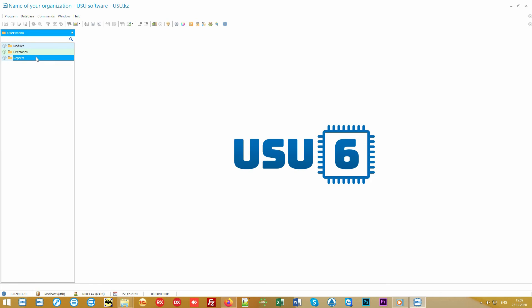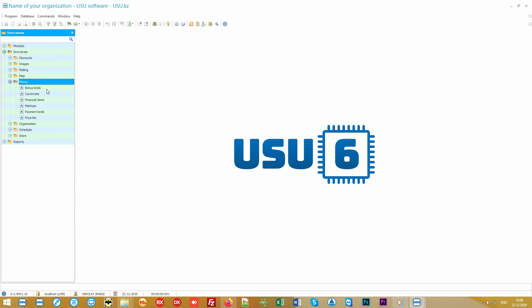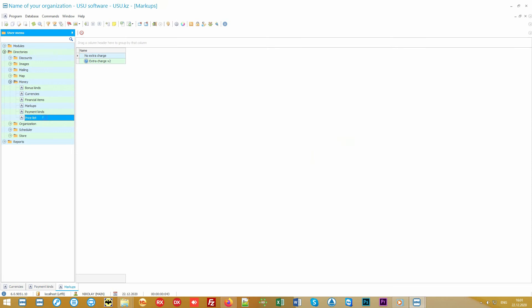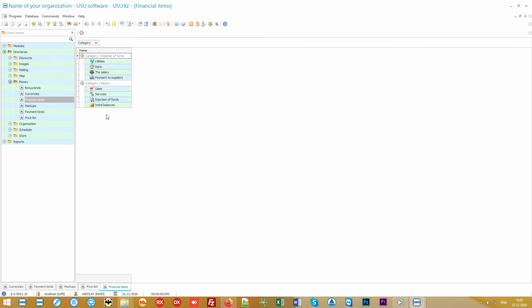Before you start working in the program, you just need to fill in the directories. You can set financial settings in the money folder. These are currencies, payment methods, markups and price lists, and even financial articles if you want to keep records of all your expenses.